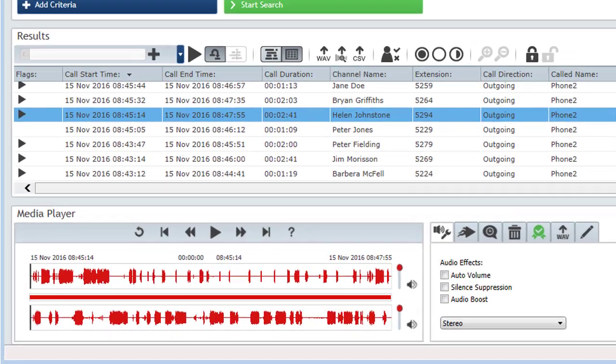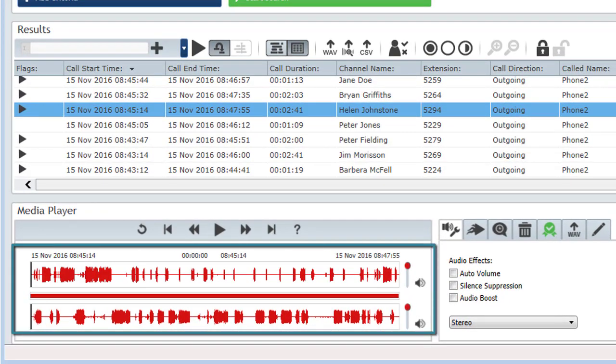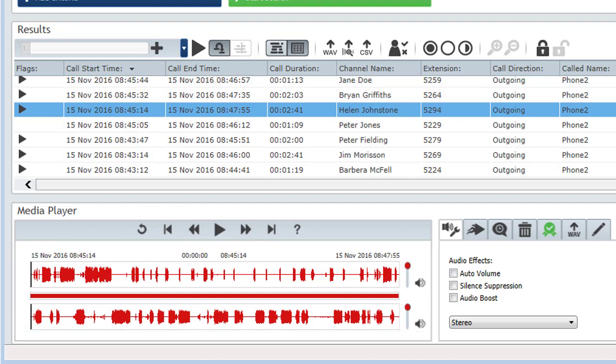So let's run through these features. In the media player, both sides of the call are shown using a simple waveform. You can use this to quickly see who's talking and when, or to see when there's silence during a call.